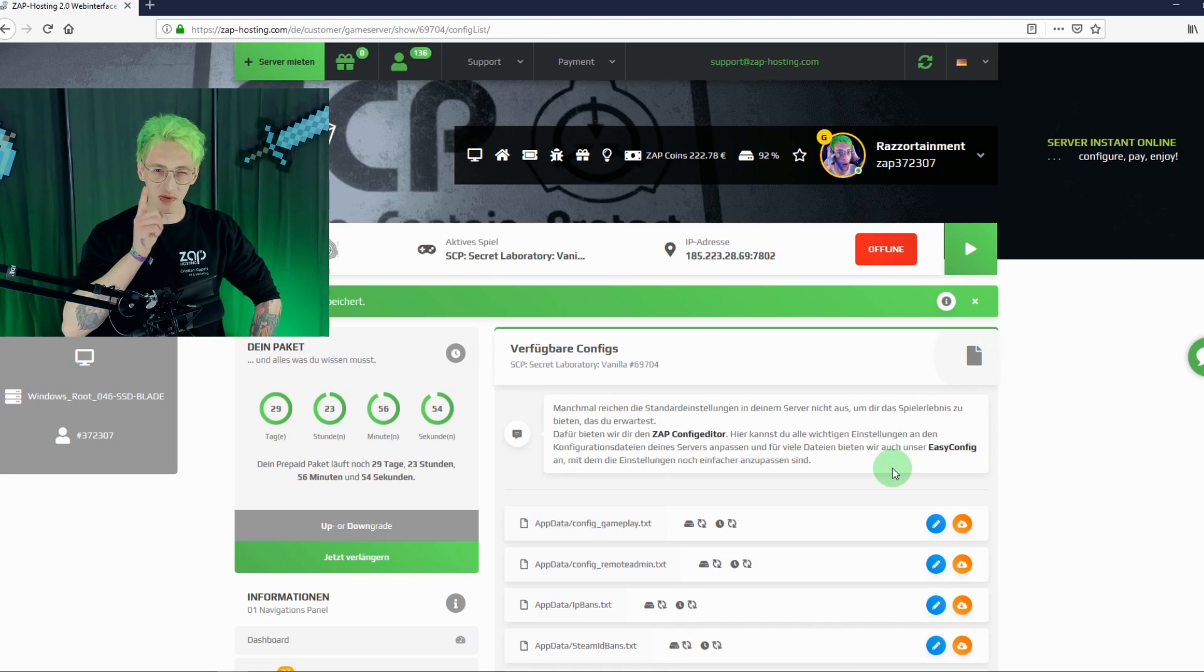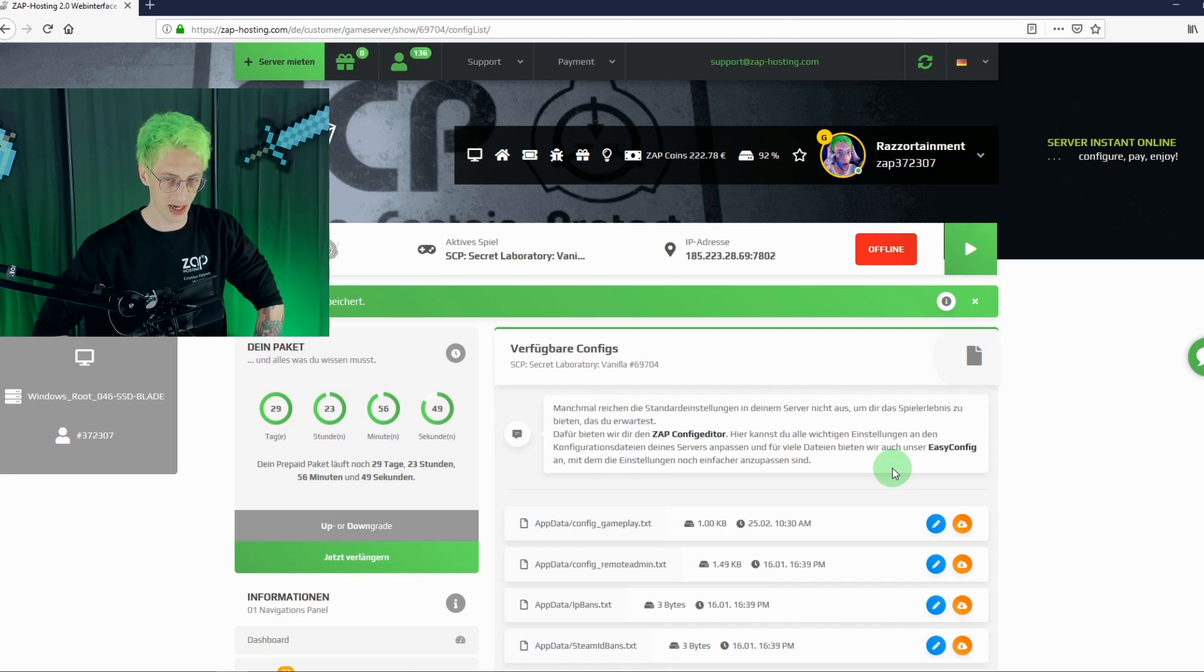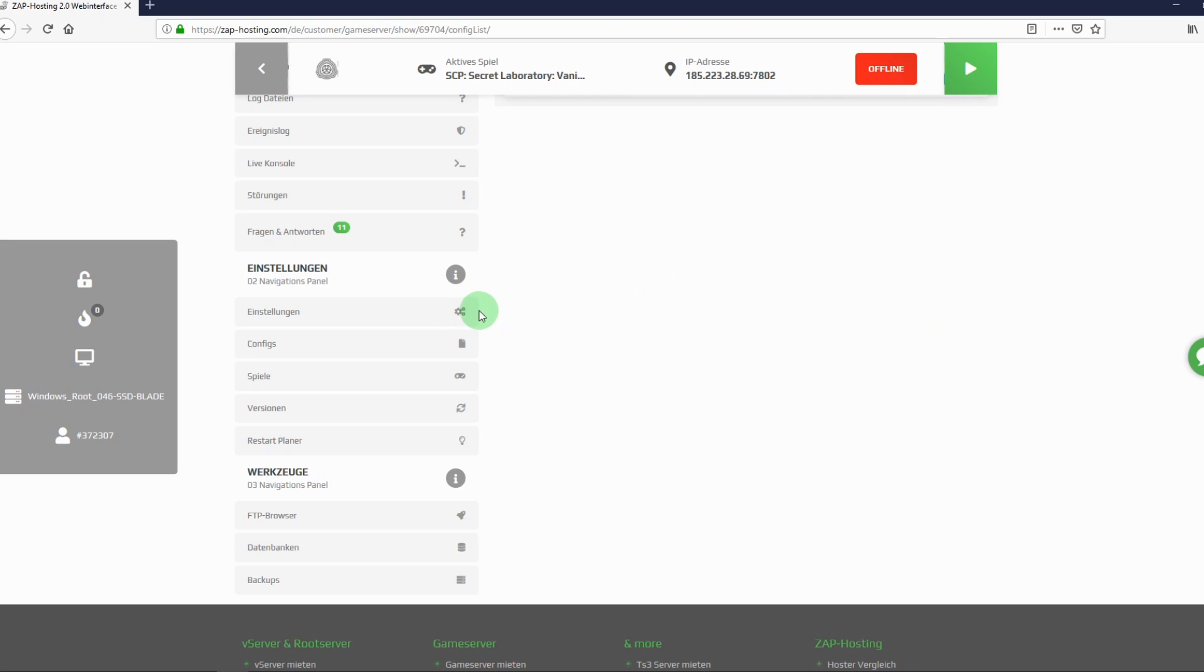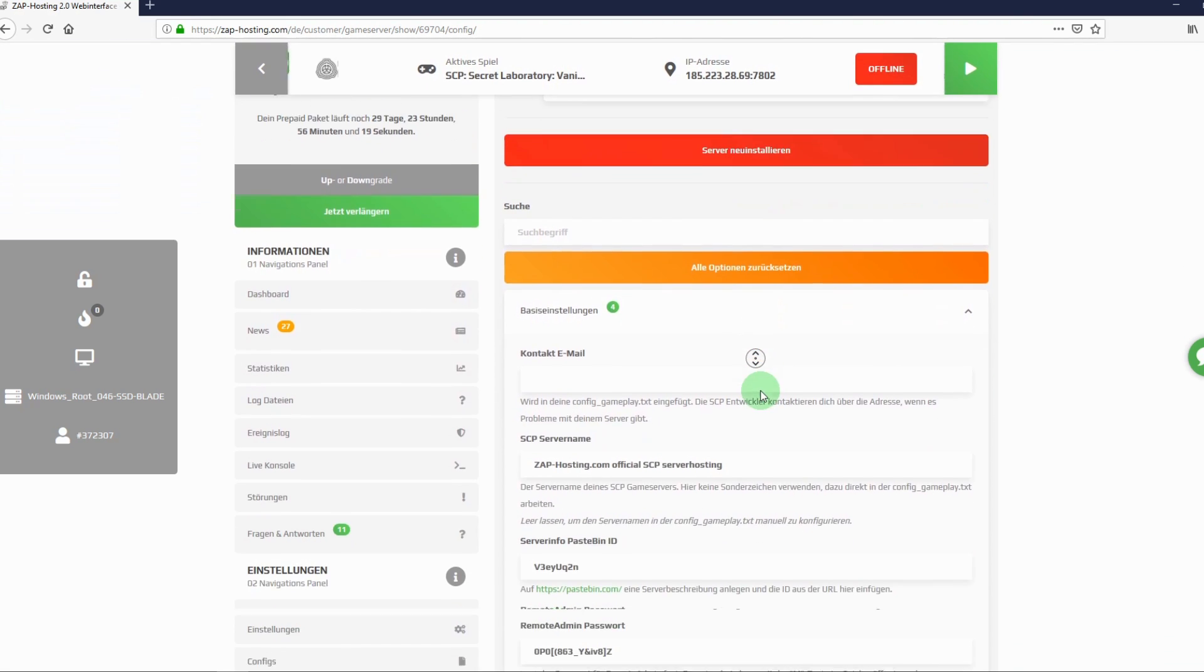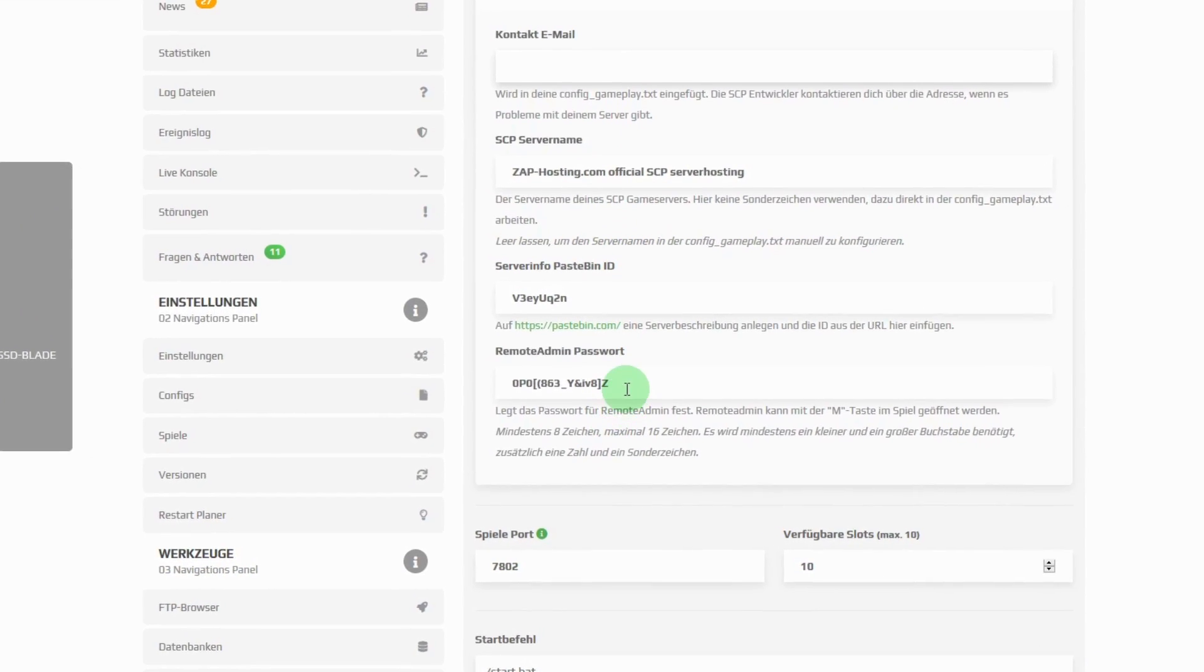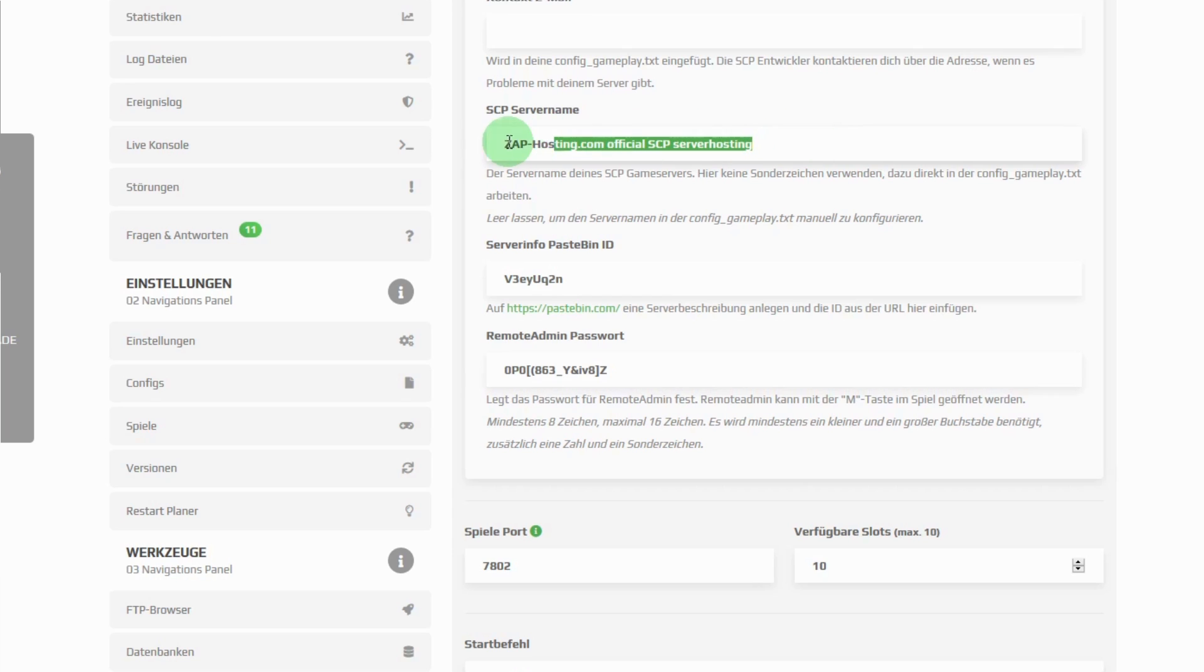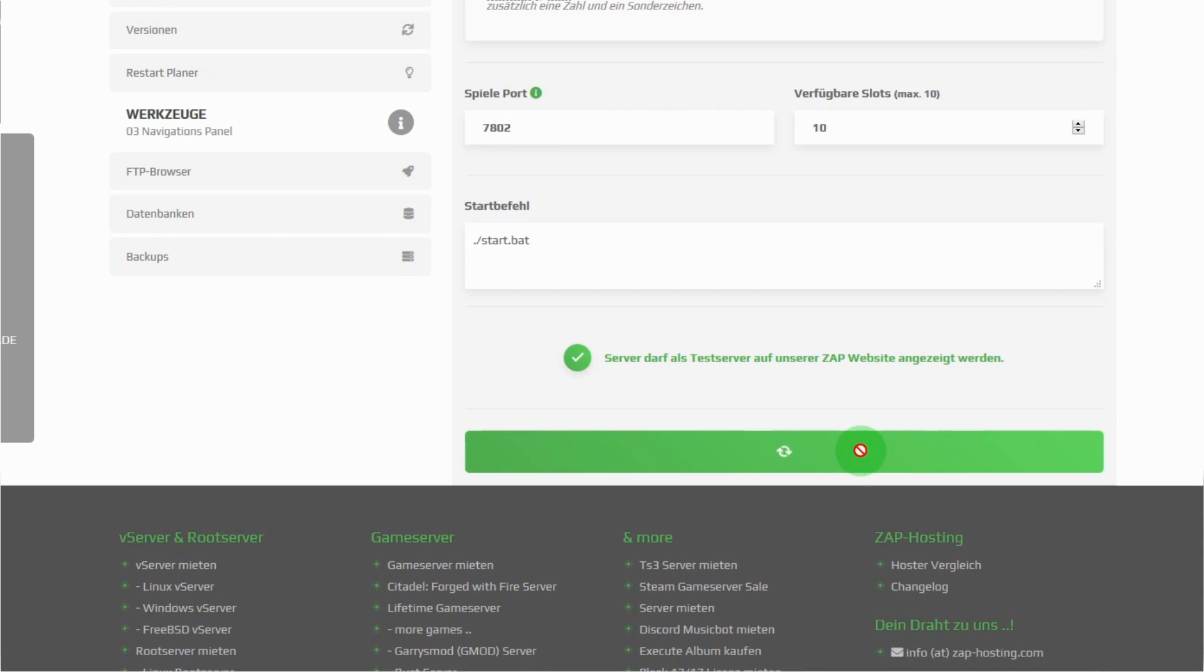How do I, actually, become an admin on my own server? Just head back over to the settings. Here you not only have the possibility to leave your email address so that the developers can contact you, but here you also have the possibility to change the name of your server. And do some small tweaks. The most important thing we are looking for is this. The remote admin password. But first I want to rename the server so I can find it in the list. I will call it test server video. Don't forget to enter your email and to save all your changes before you restart your server.